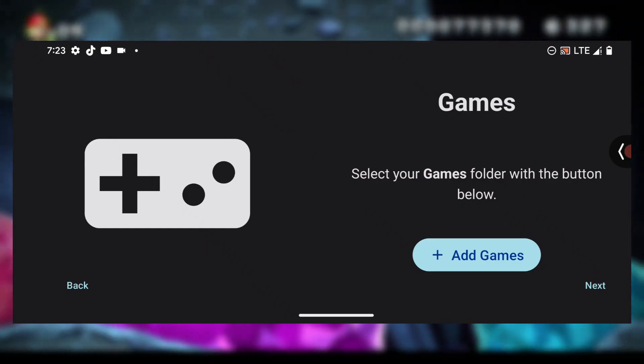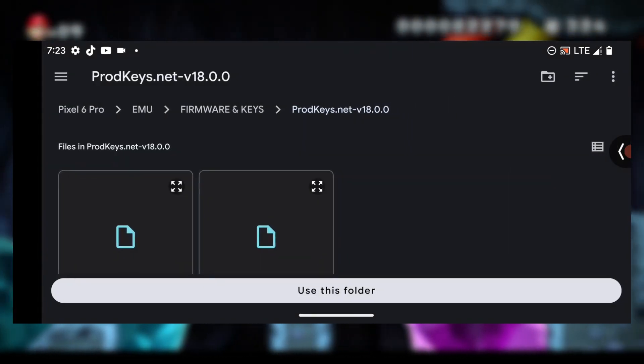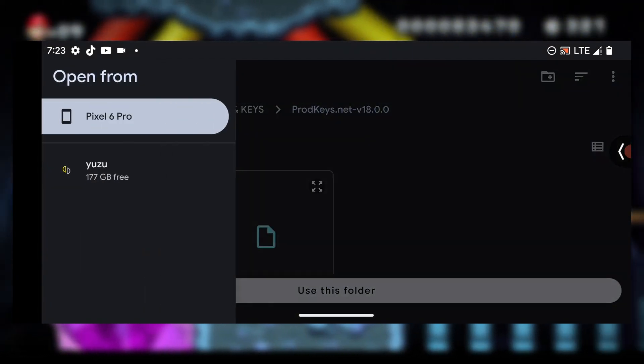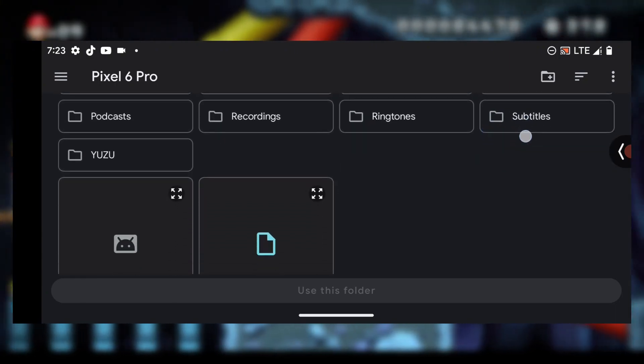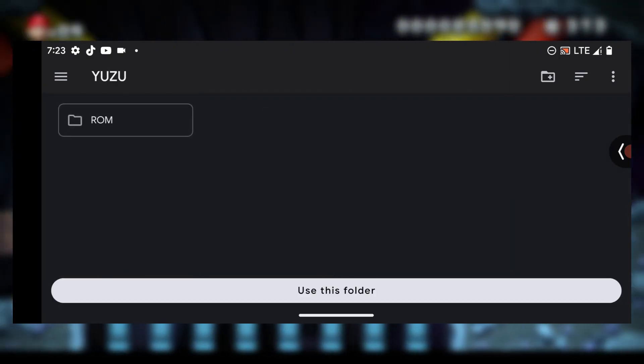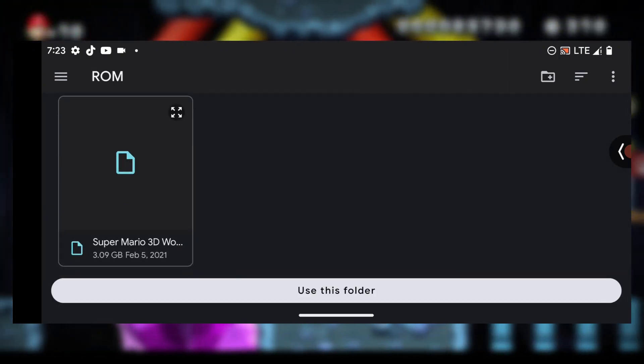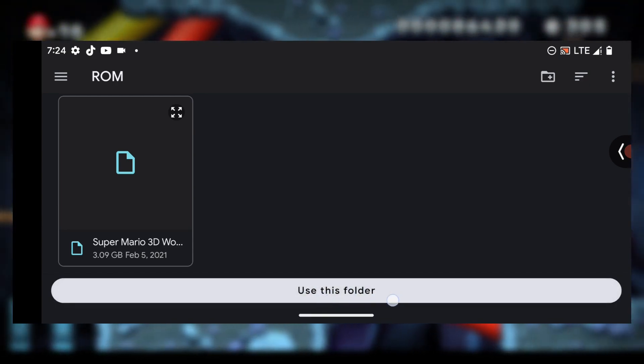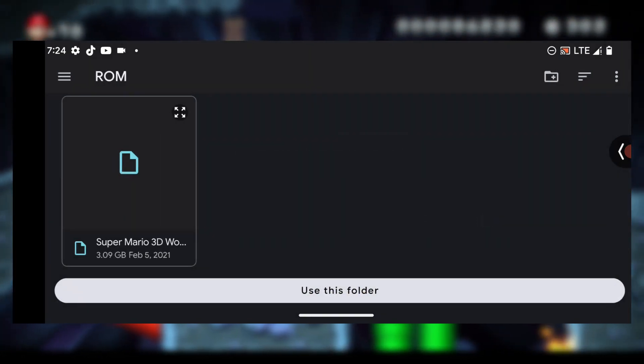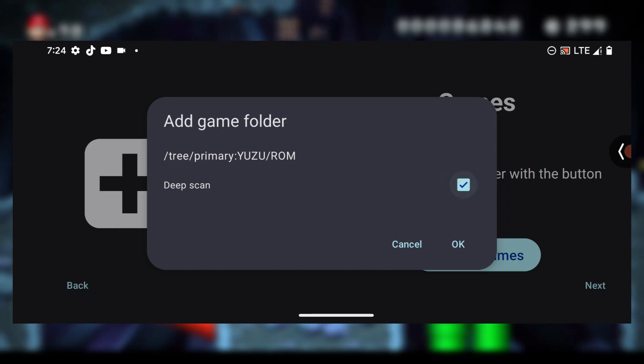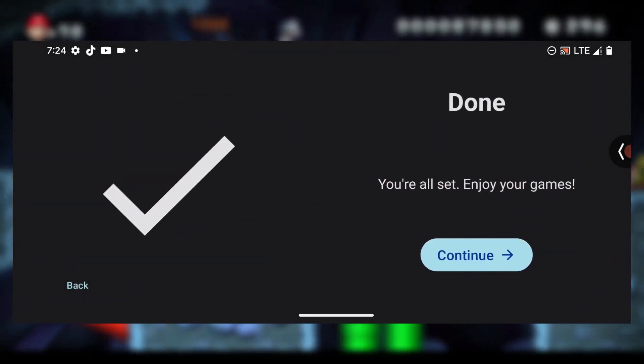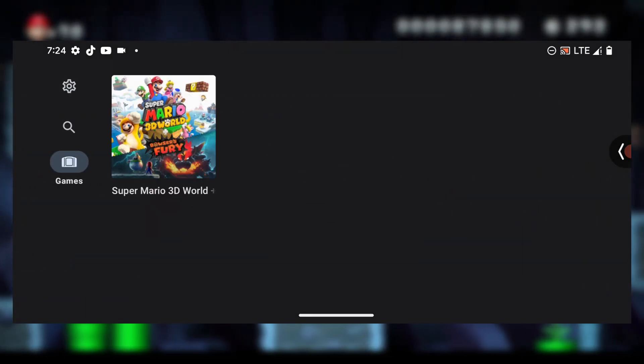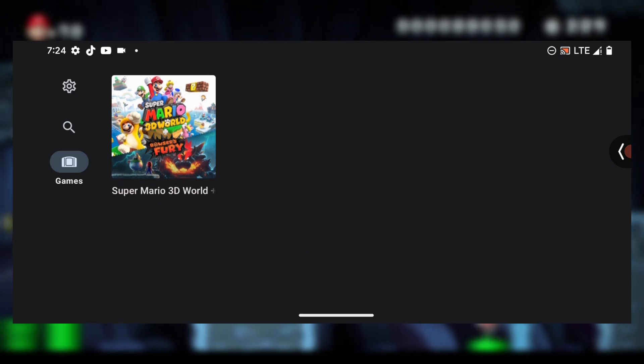Here it says 'Games.' What you're going to do is press on 'Add games' and then go to the folder that contains your Switch games. In my case, my Switch games are located inside the Yuzu folder in the ROM folder. When you select your folder, press on 'Use this folder,' then press 'Allow.' Tick 'Deep scan,' press OK, and then press Continue. You're done. As you can see, my game is showing at this stage.